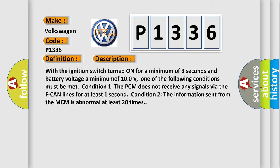Condition 1: The PCM does not receive any signals via the F-CAN lines for at least one second. Condition 2: The information sent from the MCM is abnormal at least 20 times.